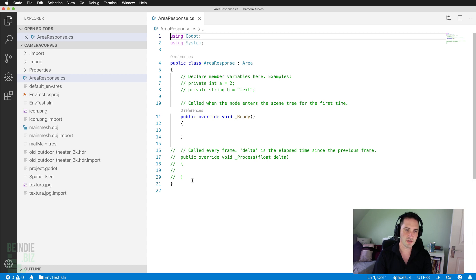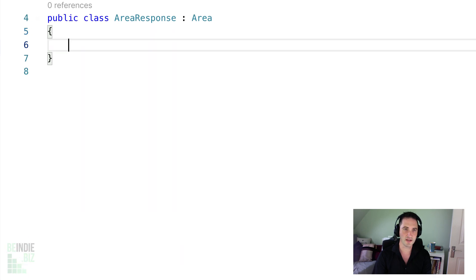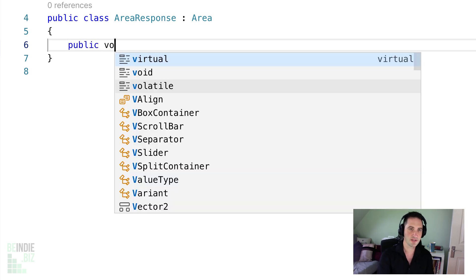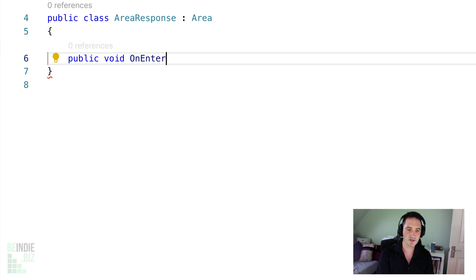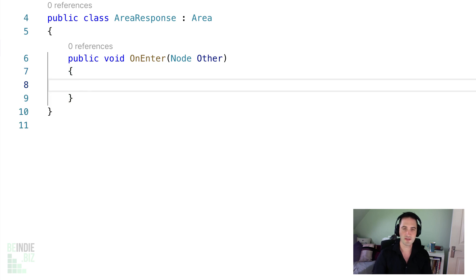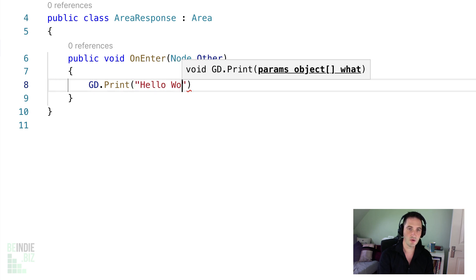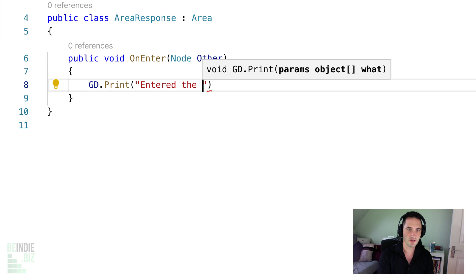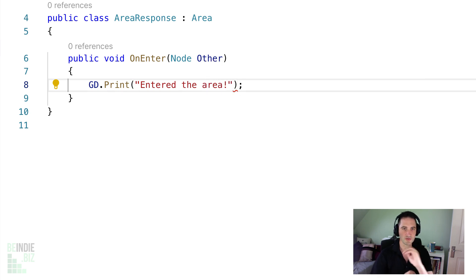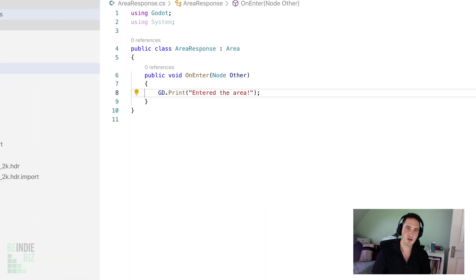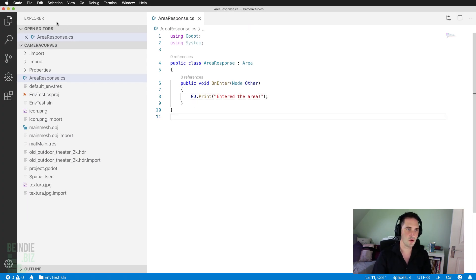This has already been set up and is ready to code. I'm going to just pretty much delete everything that's inside the area response class and I'm going to create a completely new function that's going to handle the event and I'm simply going to call this on enter. It takes a parameter here which is node, that is the node that entered the collider. And I'm simply going to print the message. It's going to print entered the area exclamation mark semicolon to complete that statement.